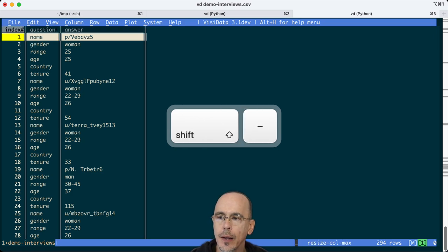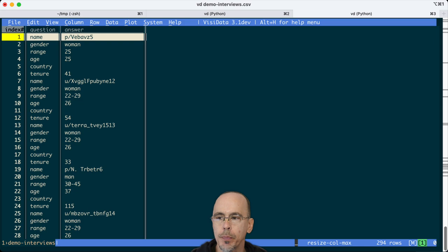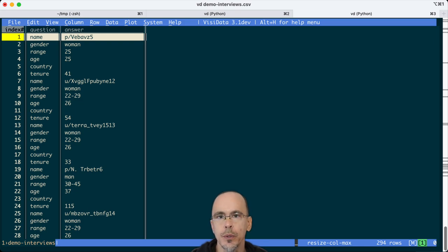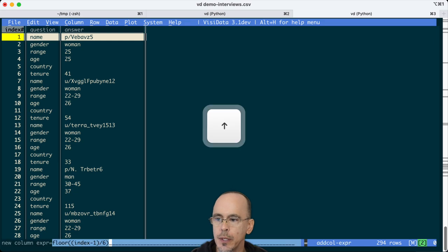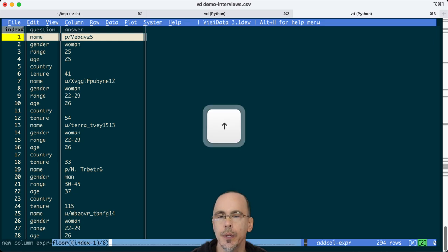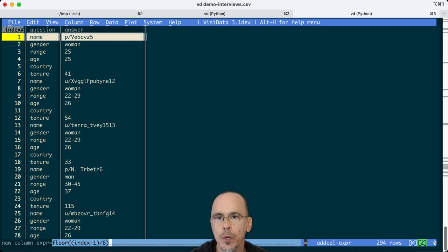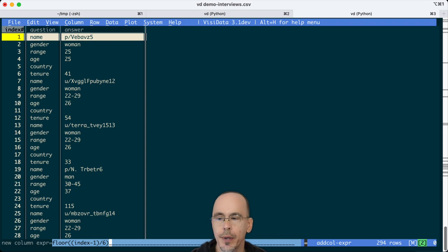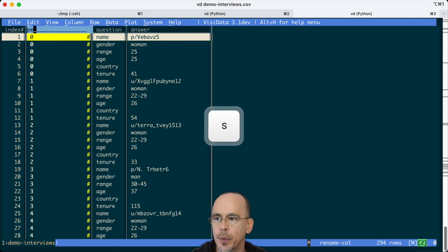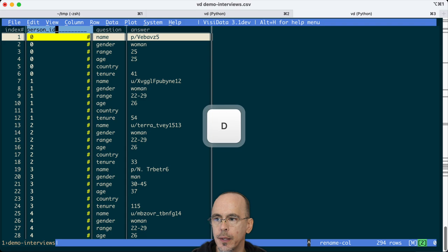Now I need to carry a person ID such that each one of these six questions has a single number corresponding to that. So I do an equals and I'm going to take the floor of the index number minus one divided by six. And we'll call that person ID.